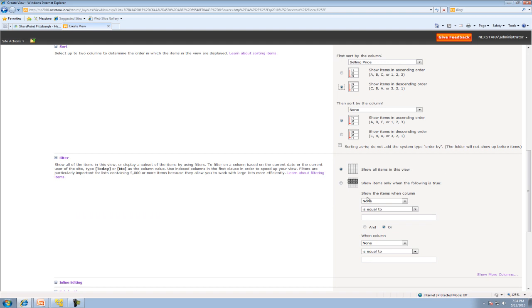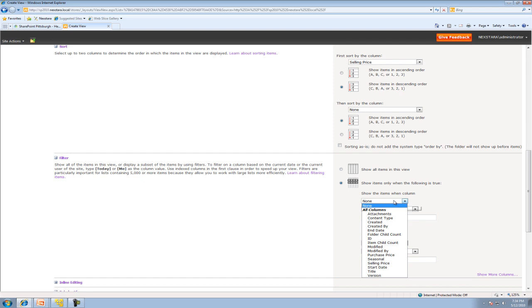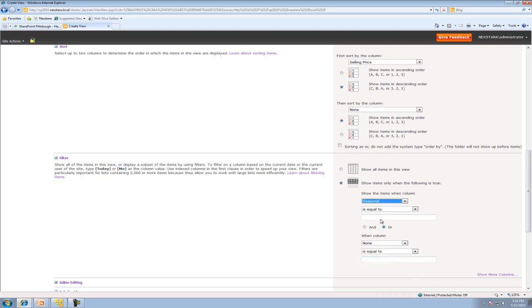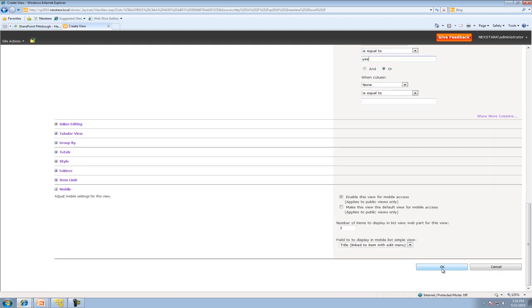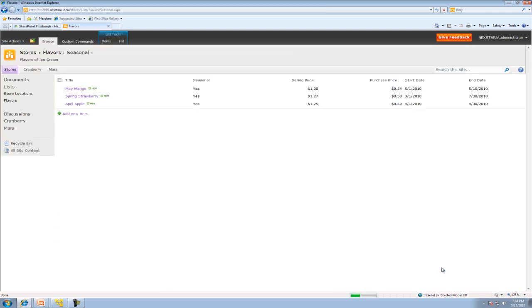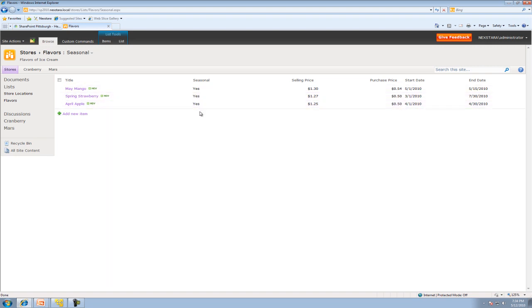And now what we're going to do is we're actually going to filter our results. Instead of showing all items in the view, what you can do is you can set up a condition where what we'll do is we'll say it's seasonal. It's equal to yes. So basically what this is going to show me is all the seasonal ice cream. So we'll just hit OK here. And now you'll notice the only thing on this view now or being displayed is seasonal ice cream and it's organized by selling price.